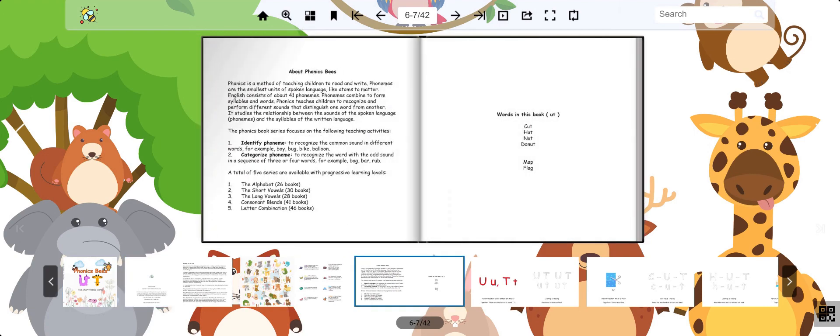The words in this book are cut, hut, nut, and donut. Our special guest words are map and flag.